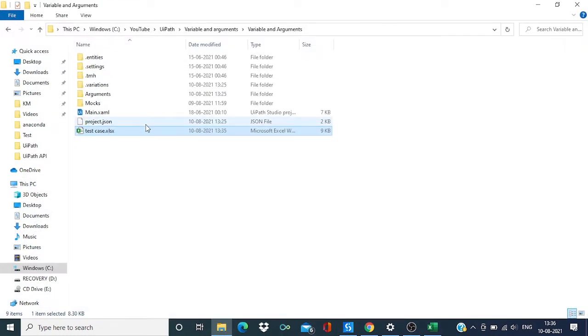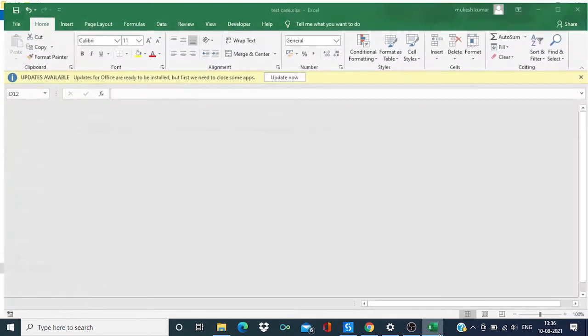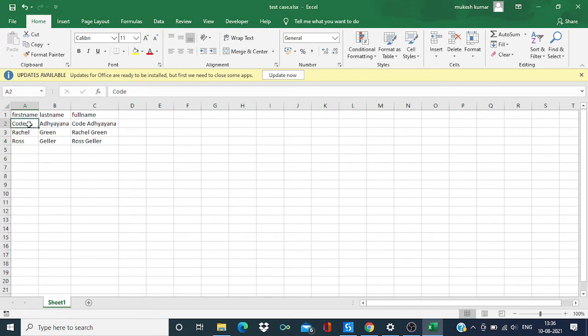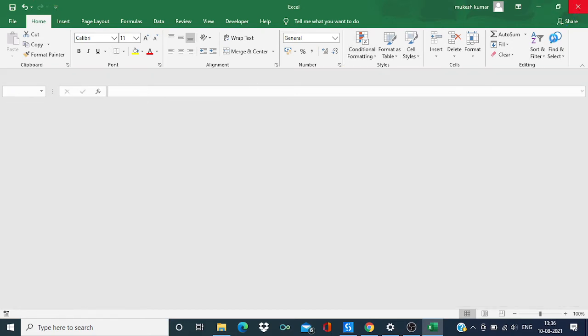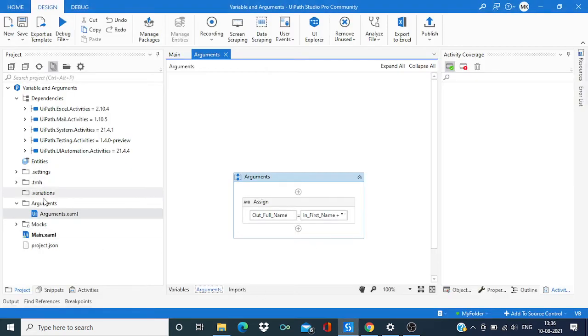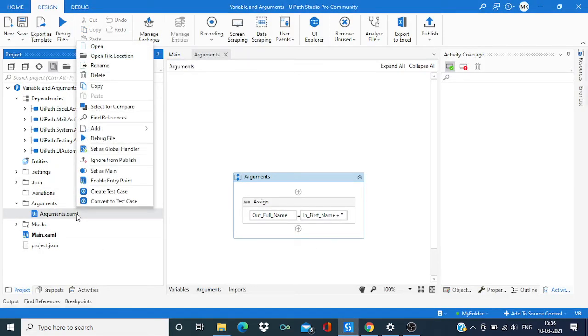In this Excel file, we get some input data. Let me close this Excel set and I'm going to create a test case again here.